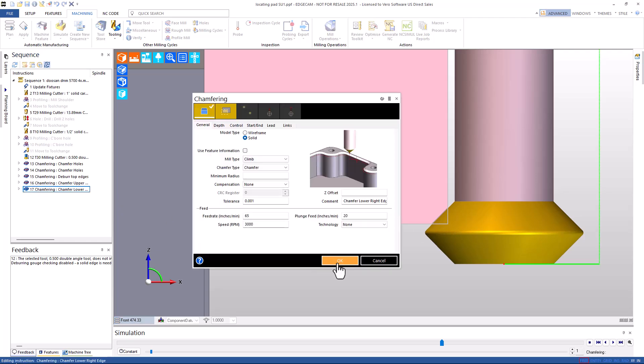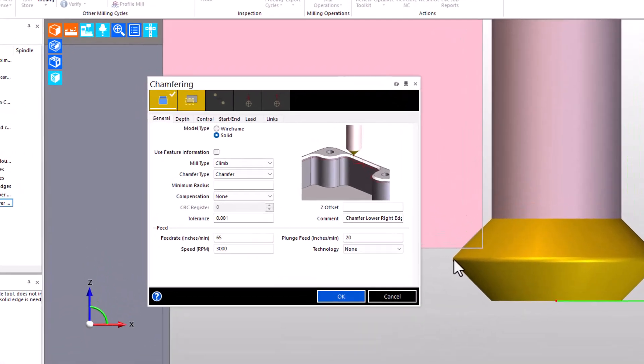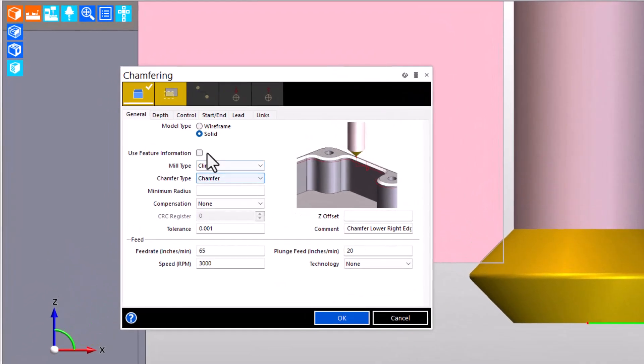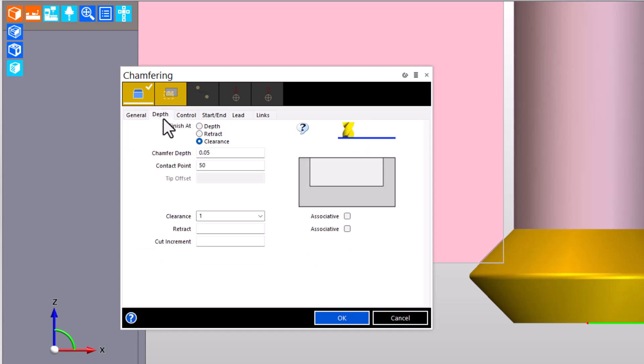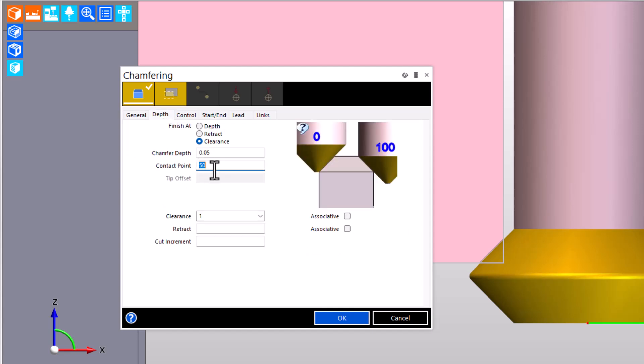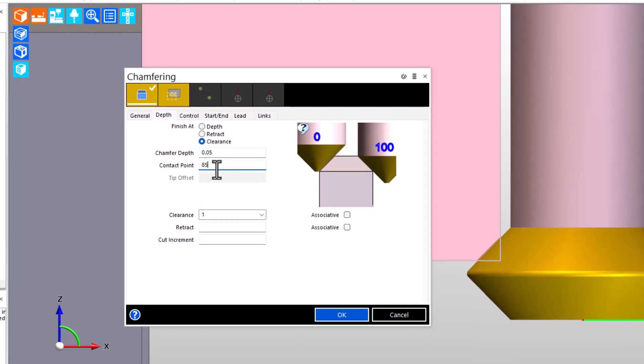Before we make that minor adjustment, I want to remind you of the conversation we had earlier about the engagement points at the minor and major diameters of the cutter. Now, with the double angle cutter, there's actually one major and two minors. So, when we think about the engagement side, we're just going to draw the tool a little bit closer to the major diameter by increasing the contact point.